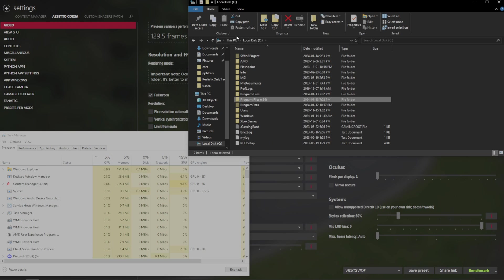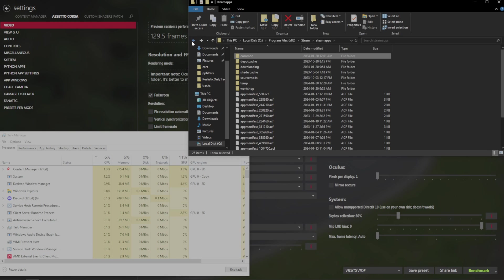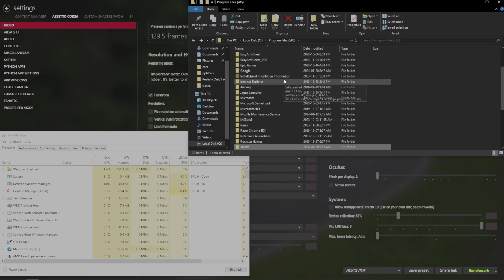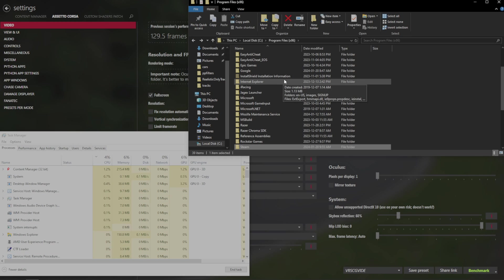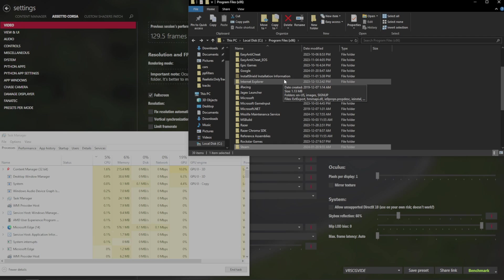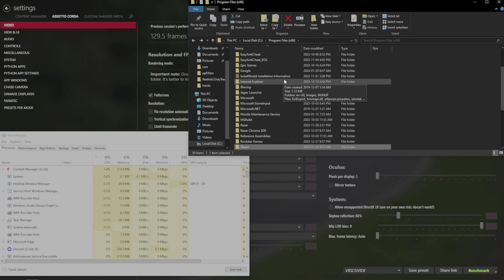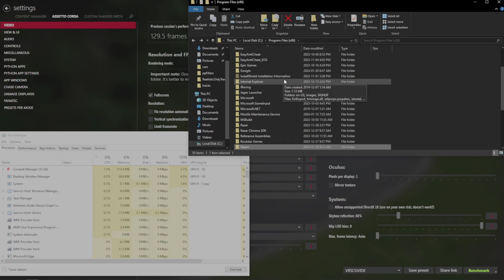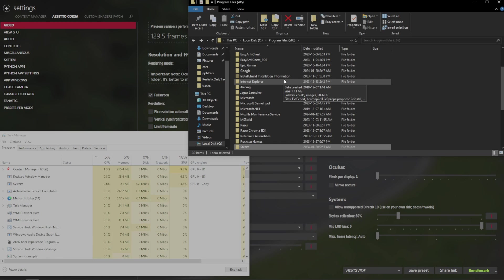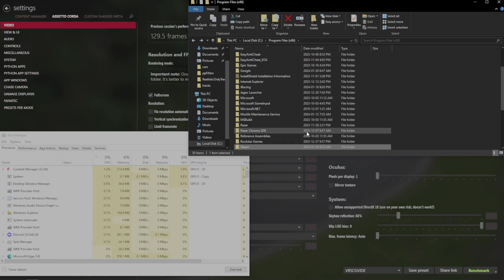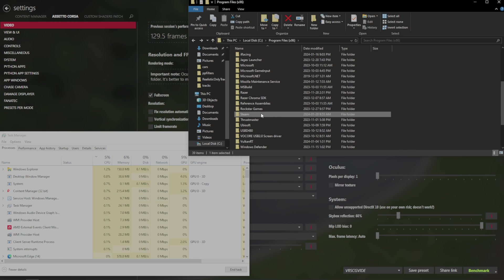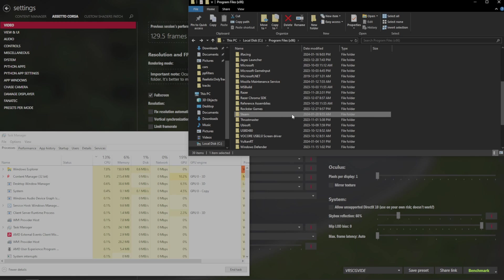You want to make sure all of your Assetto Corsa content is all on the same drive unless you don't plan to be using it. What I mean by that is if you have an SSD and a hard drive, you should have the game on the SSD and everything on the game running on the SSD. And if you want to save some tracks or cars, you can take those folders and put those folders on another drive, only to bring them back over to your main Assetto Corsa folder once you're ready to use that content.